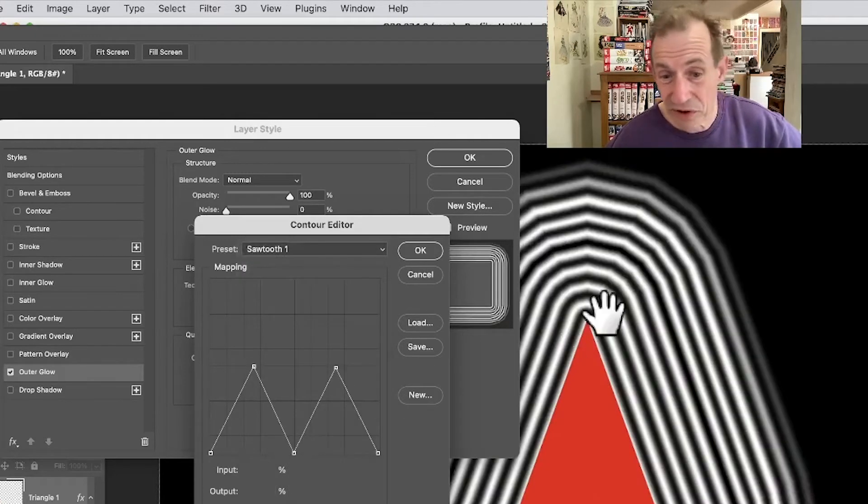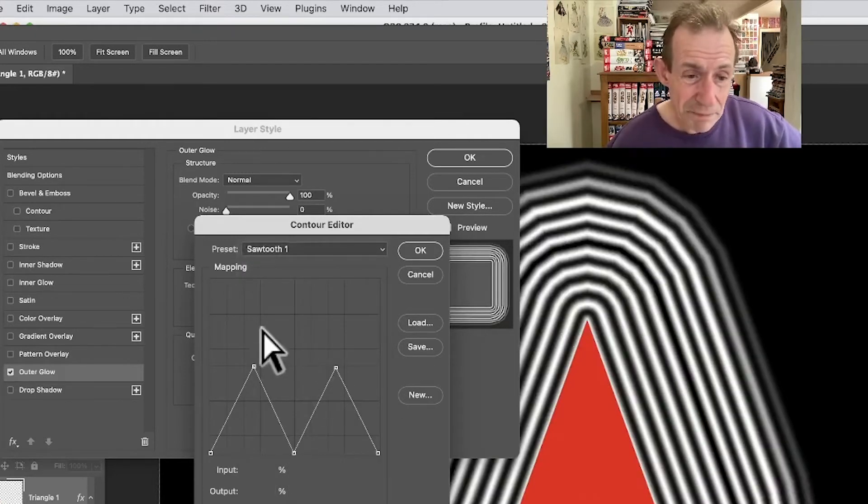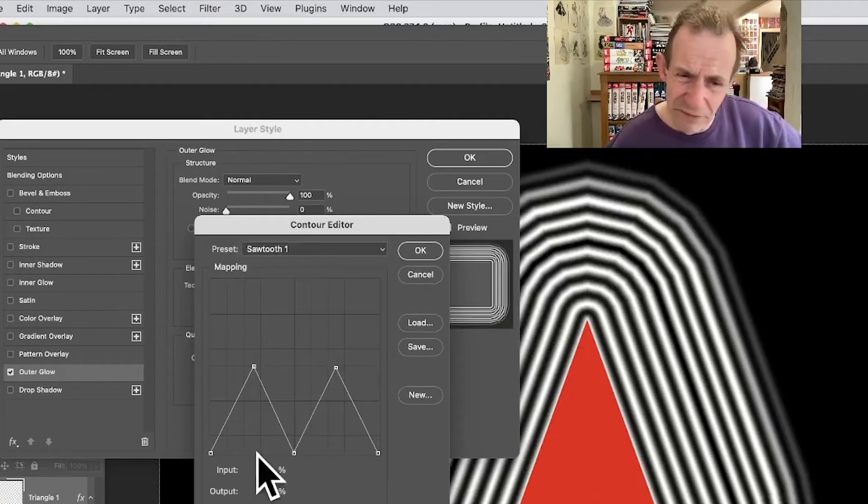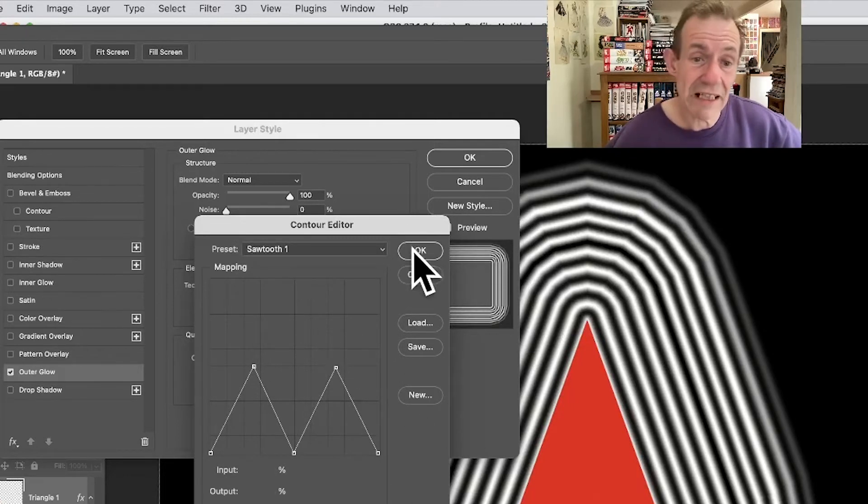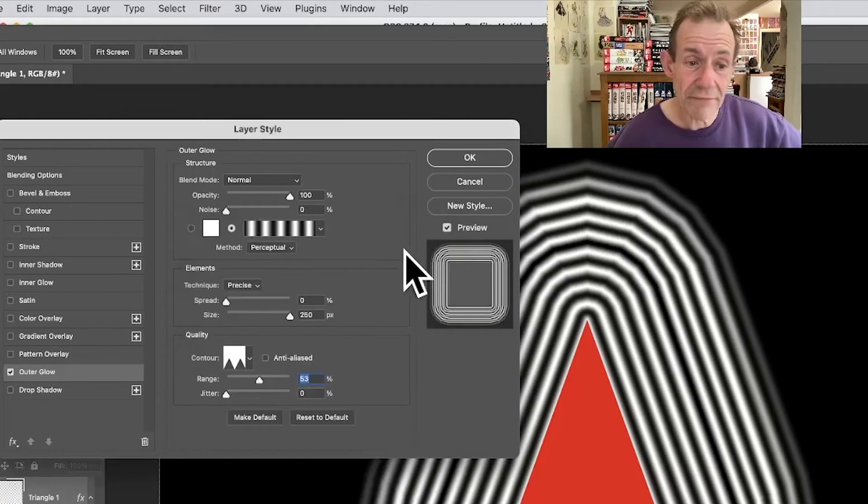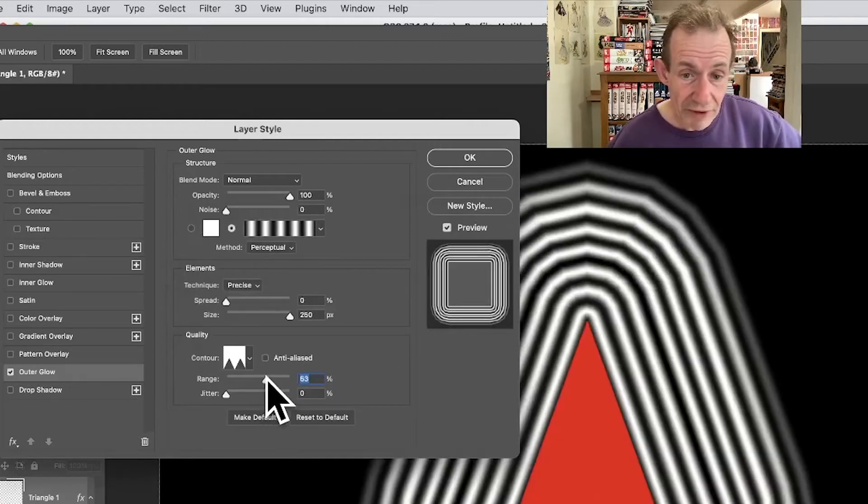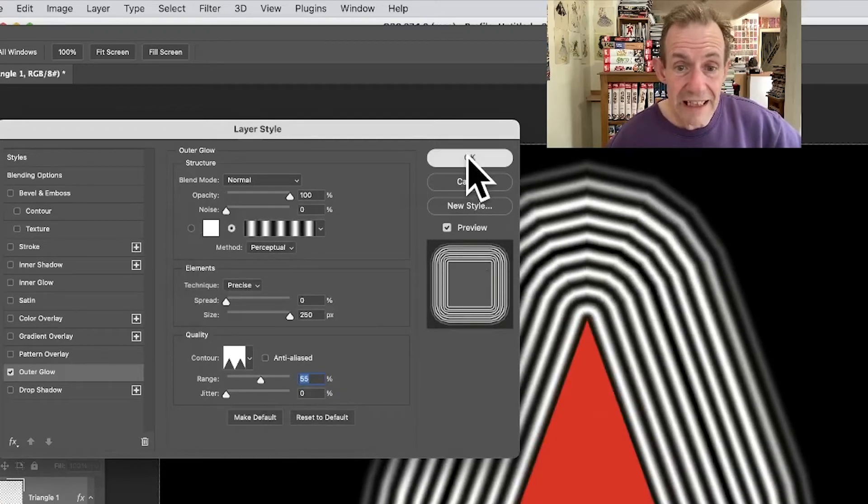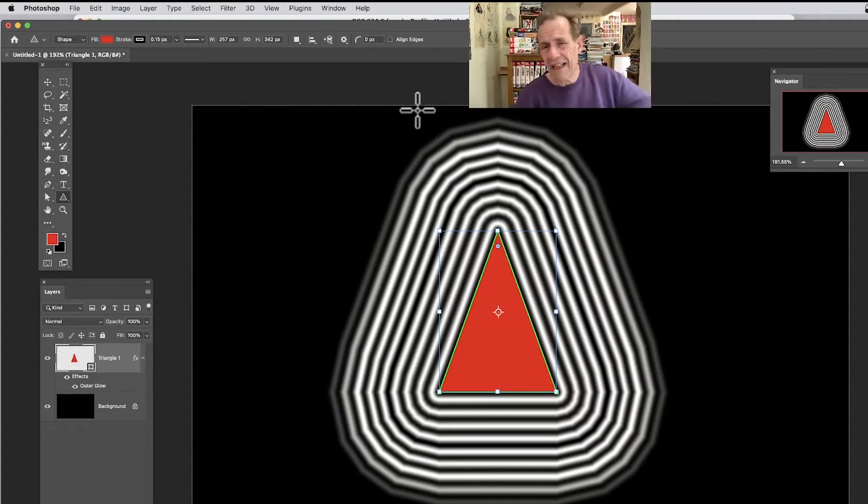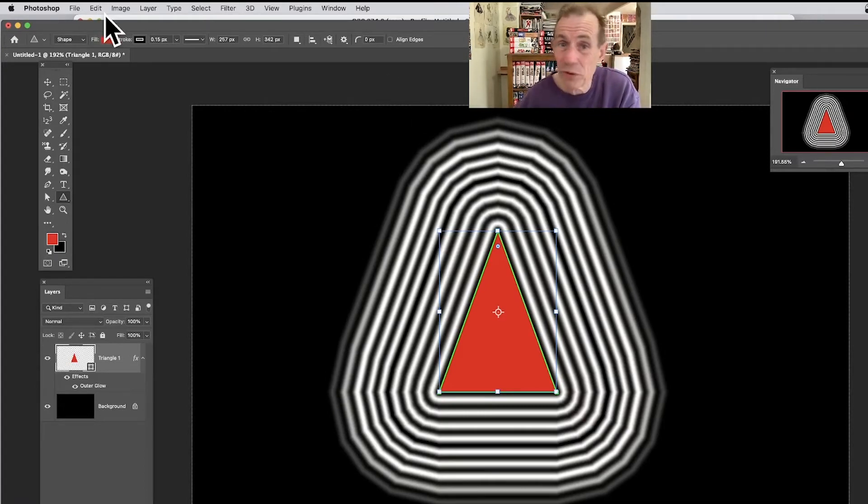I think sawtooth probably gives the best thing, but it's a pity you can't add a few more. It is so annoying that. Anyway, click OK. You've got your design there and you can again modify the range, tweak it, and click OK. However, what you can then do is you can turn this into a smart object.